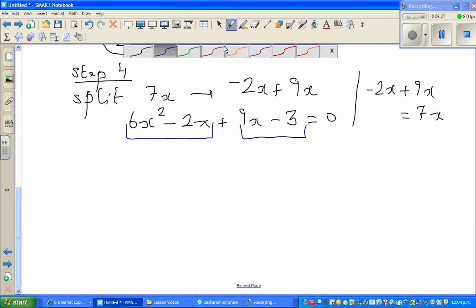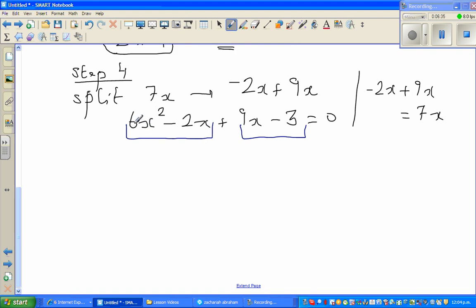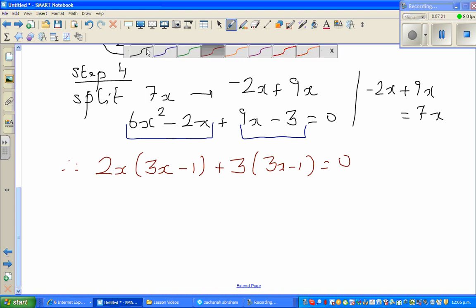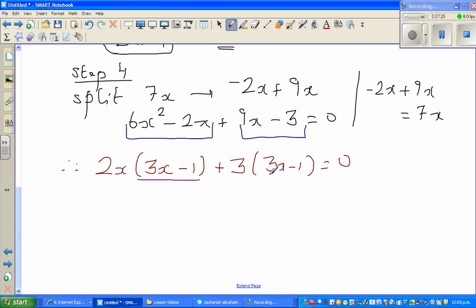Now make two groups: the first group is 6x squared minus 2x, and the second is 9x minus 3. In the first group, the common factor is 2x: factoring out 2x gives 2x times (3x minus 1). In the second group, the common factor is 3: factoring out 3 gives 3 times (3x minus 1).